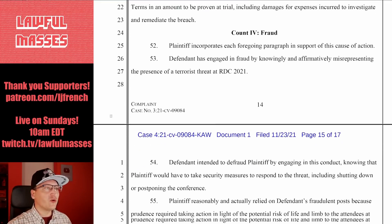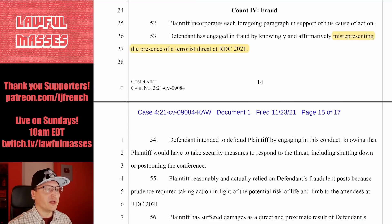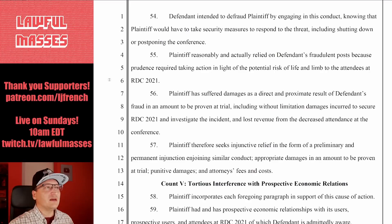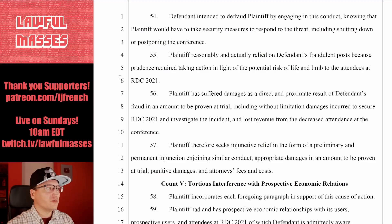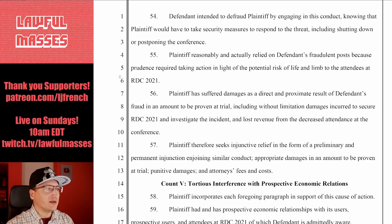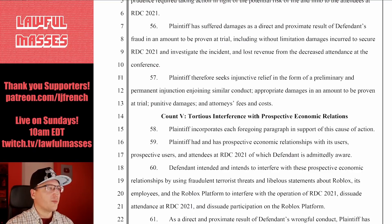They also accuse him of fraud — for misrepresenting the presence of a terrorist threat, not just for evading a ban and pretending to be somebody else. He intended to defraud plaintiff by engaging in this conduct, knowing that they would have to take security measures. Plaintiff relied on the fraudulent posts because prudence is required when risking life and limb. Plaintiff has suffered damages as a direct and proximate result of defendant's fraud, and seeks injunctive relief — a permanent injunction enjoining similar conduct.